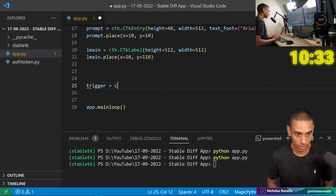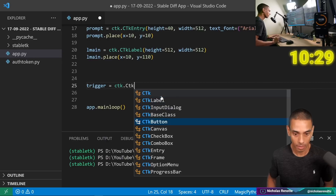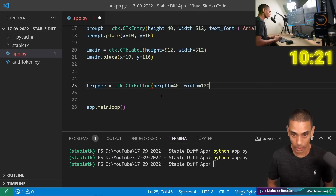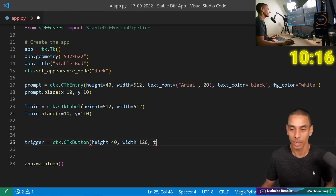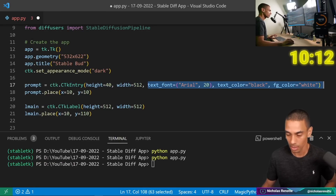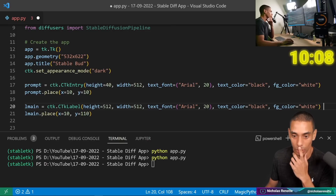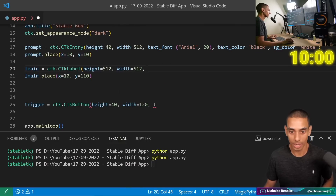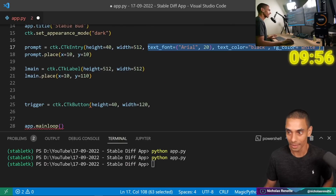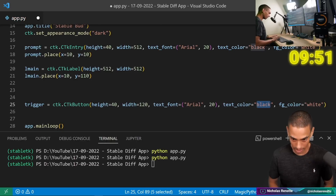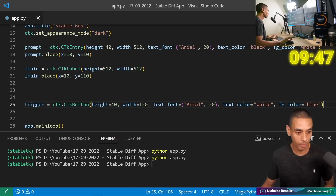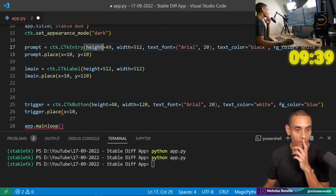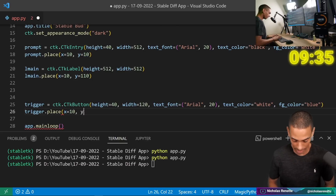The height is going to equal 40, width is going to equal 120. Text color is going to be white, fg_color is going to be blue — so that means our button will be blue. Then we need to place it: trigger.place with x equals 10 and y equals 60. We need it centered — so 532 divided by 2 minus 60 gives us 206 — x equals 206. Then trigger.configure text equals 'Generate'.